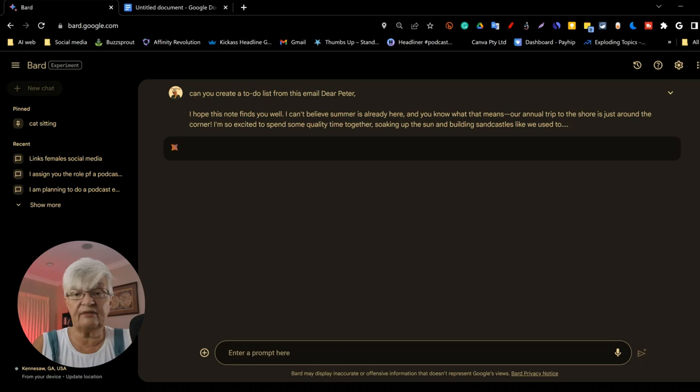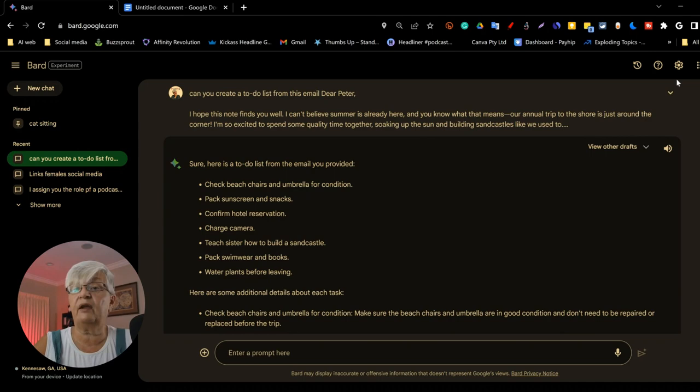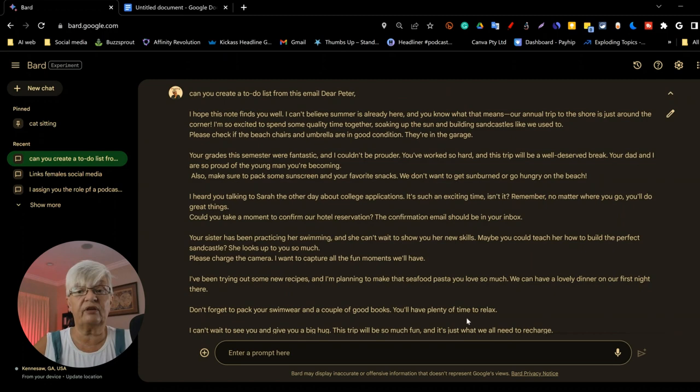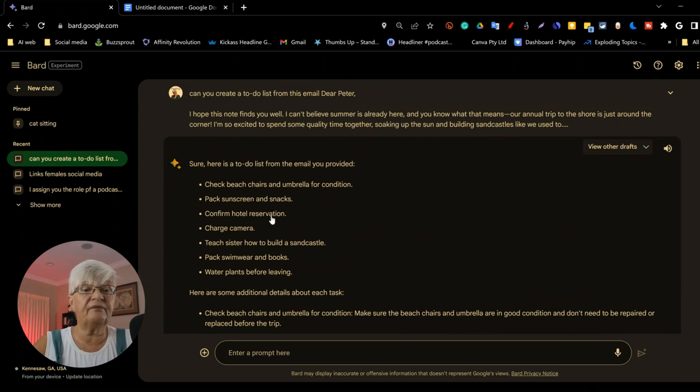Bard is thinking. And here you see, you can't see the whole query up here, but if you click on the little arrow here, it expands the text. And there you can see that it has pasted all of that email. So here we have the answer. Sure, here is a to-do list. Check beach chairs and umbrellas for condition, pack sunscreen and snacks, and so forth.